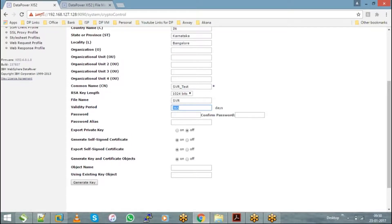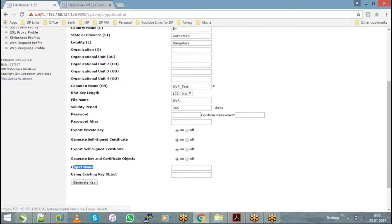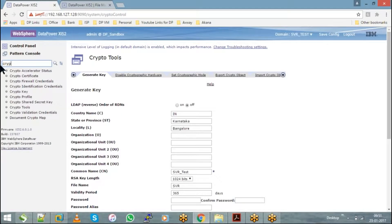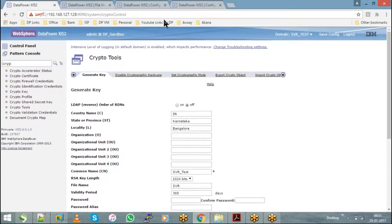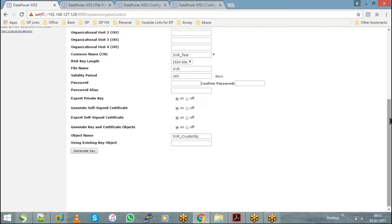You can also export the private key by setting the radio button to on. As mentioned, for every public certificate and private key you need to have corresponding crypto objects — a crypto certificate and a crypto key. When you generate a certificate and key using the Crypto Tools functionality, you can also create the corresponding objects at the same time. Give an object name, let's say 'SVR_crypto_object'. That gives you both the crypto certificate and crypto key. Since we didn't have a private key earlier, crypto key was empty, but Crypto Tools will automatically create a crypto key object.